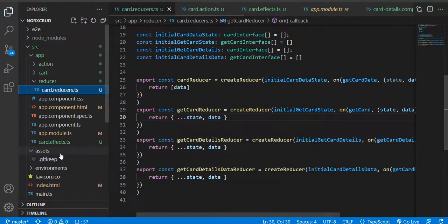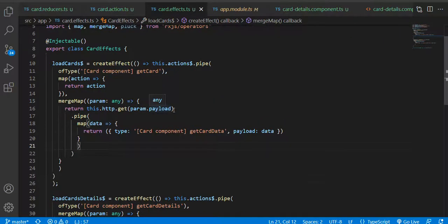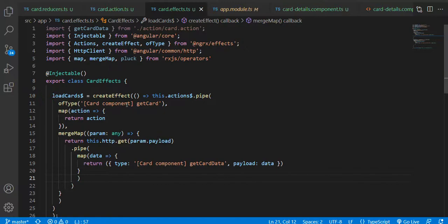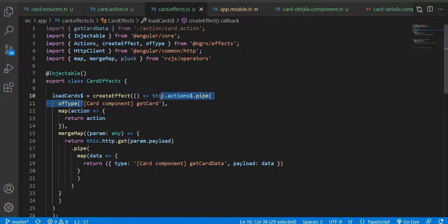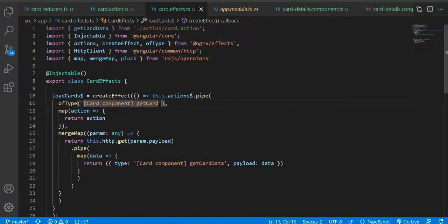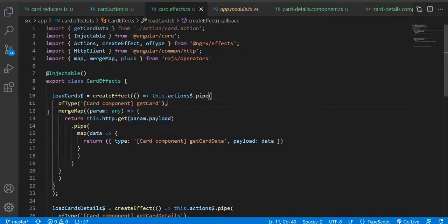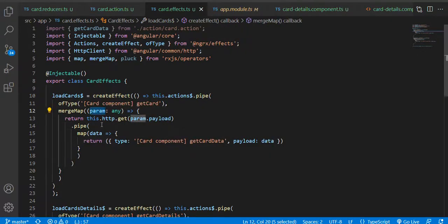Now for the effect — in the card effect, you can notice that if this particular action gets triggered, this is the action type. There are two ways: I can use a type or an action name. I am using the type. On that particular effect, another action will get triggered. If this action gets triggered then on that effect another action will get triggered, and that particular action will store the data — basically after this, the API call will happen.